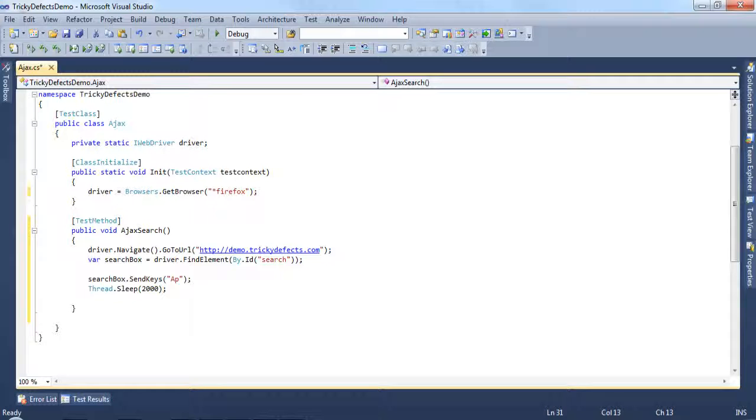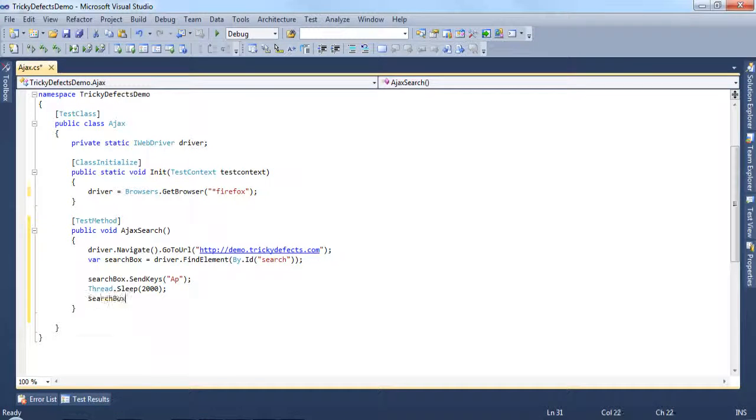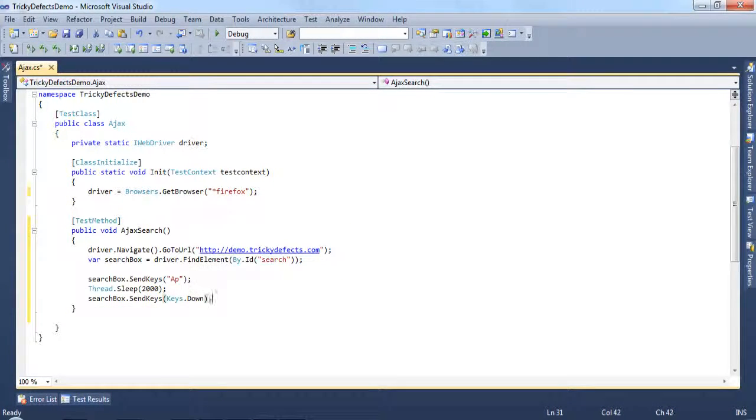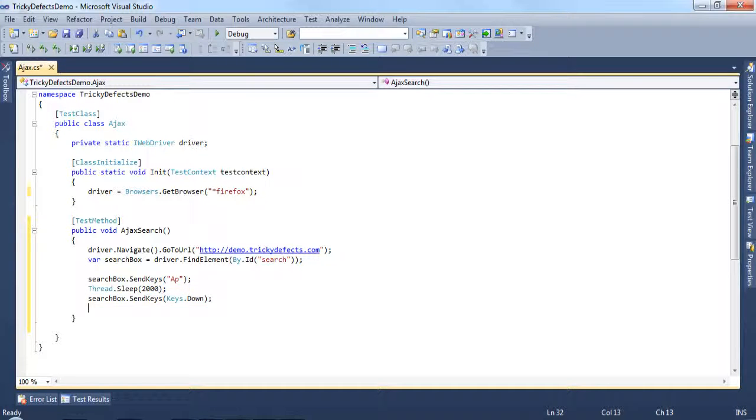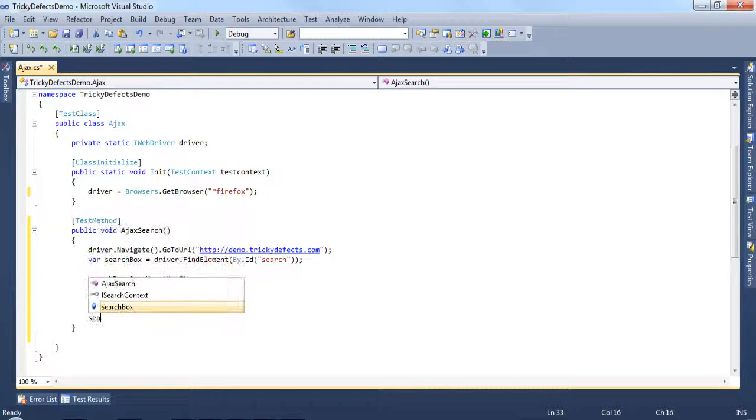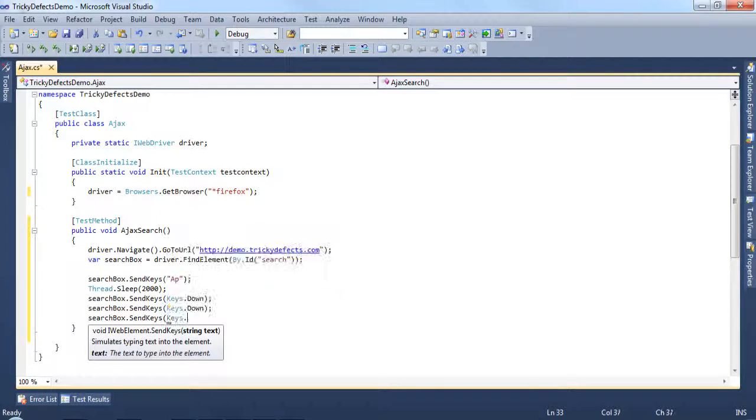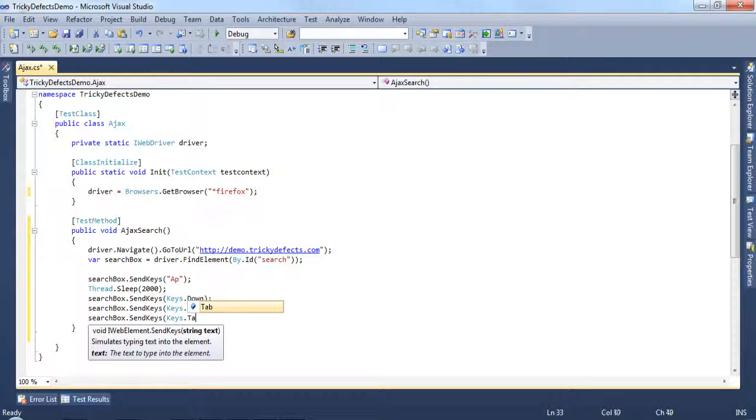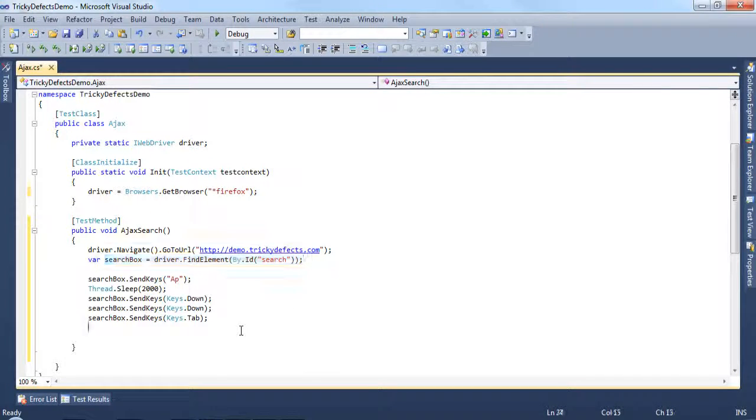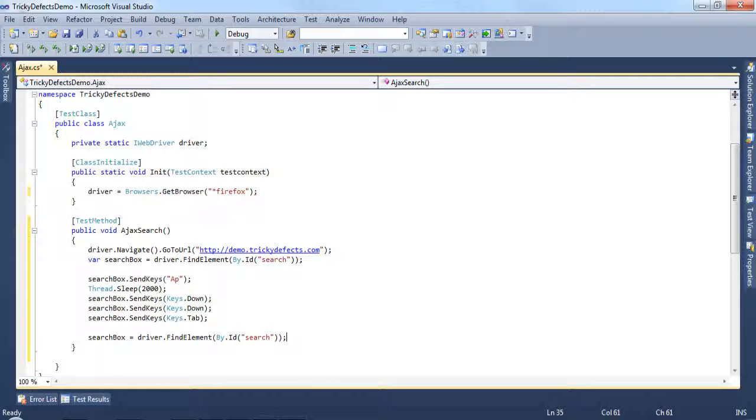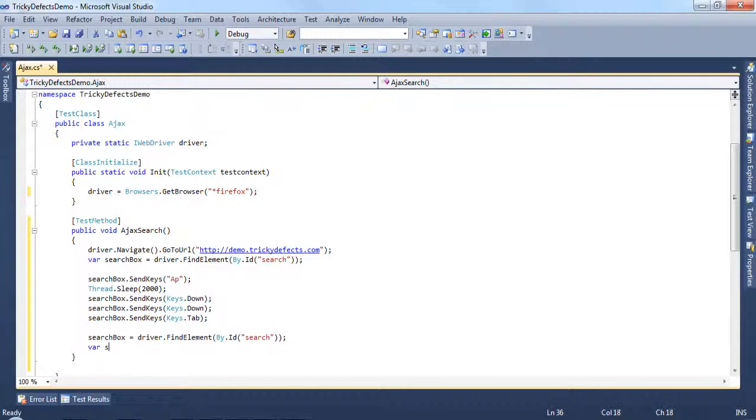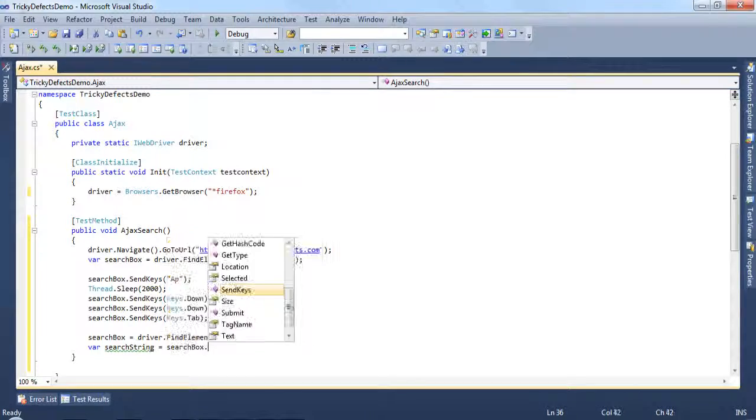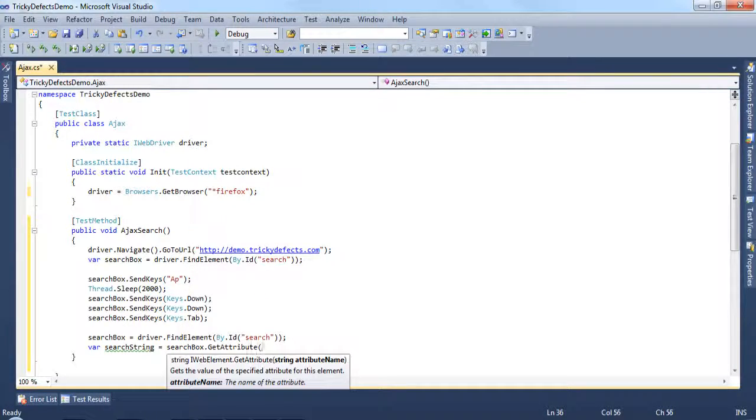So once the options are available, we can press the down arrow key using the send keys and the keys.down command a couple of times. And finally, searchBox.sendKeys(Keys.TAB) to tab out of the search box, and this should also populate the search box with the current selection. From here we want to repopulate the search box because if you remember we made a slight change to the element in question. So we need to refresh this, otherwise we'll hit a stale element exception. Then we want to retrieve the search string from the search box using the get attribute.